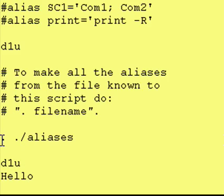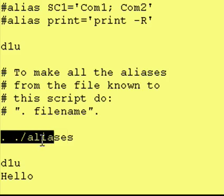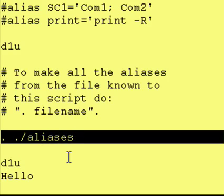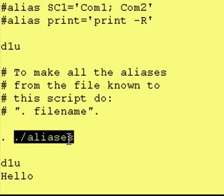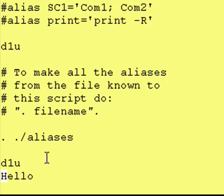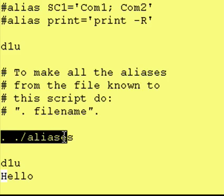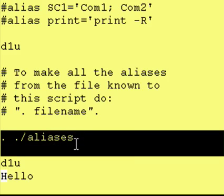And you access it by putting a dot, a space, and then the name of the file. And it is as if you actually put all that code from that file right here.